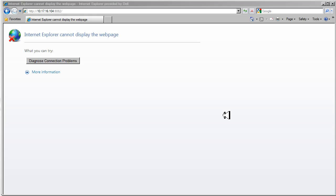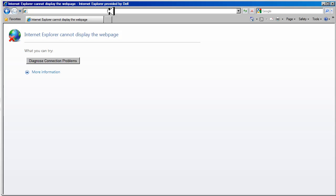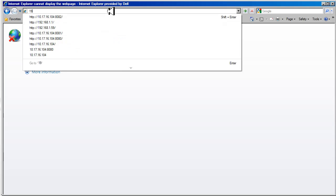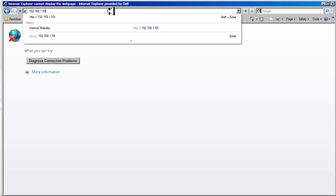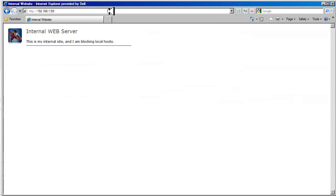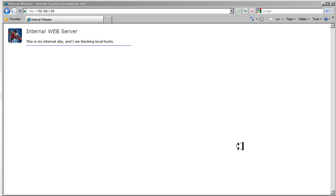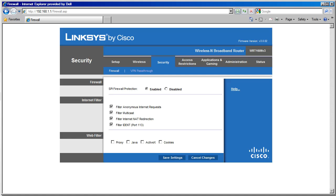We can still browse the server directly, so we can go to 192.168.1.59, and we should get the browser page. So it's only through the firewall that we're blocked. Let's go back to the firewall.